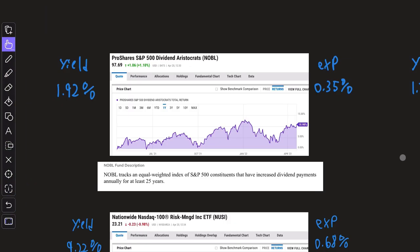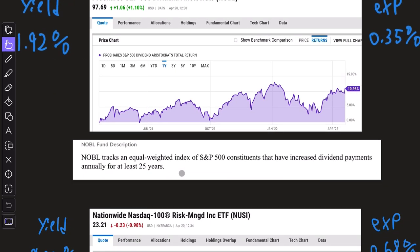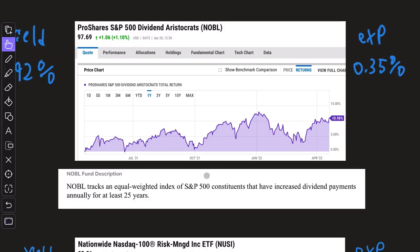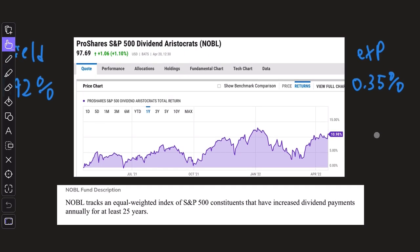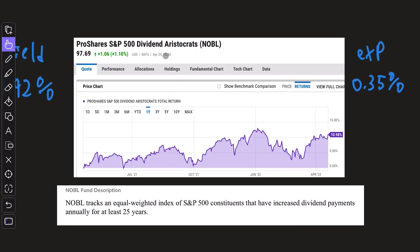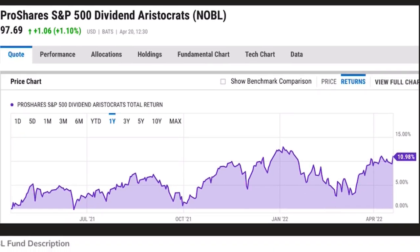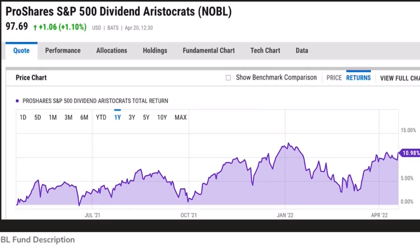Below that, we have Noble. This is the ProShares S&P 500 Dividend Aristocrats ETF. This tracks an equal weighted index of the S&P 500 constituents that have increased dividend payments annually for at least 25 years. That 25 years of consecutive annual dividend payments is what makes a company a dividend aristocrat. The performance over the past one year has been very excellent, 10.98%, which is outpacing the S&P 500.